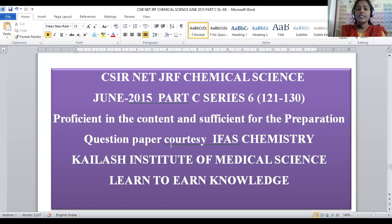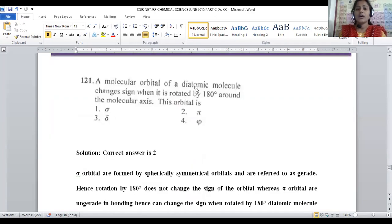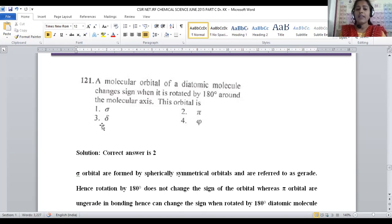So here, CSR Nature Chemical Science June 2015, Part C Series 6 consists of question numbers 121 to 130. Let us discuss today's concept. The molecular orbital of a diatomic molecule changes sign when it is rotated by 180 degrees around a molecular axis. Molecular orbitals are denoted with sigma, pi, delta, and phi: l=0 is sigma, l=1 is pi, l=2 is delta, l=3 is phi.